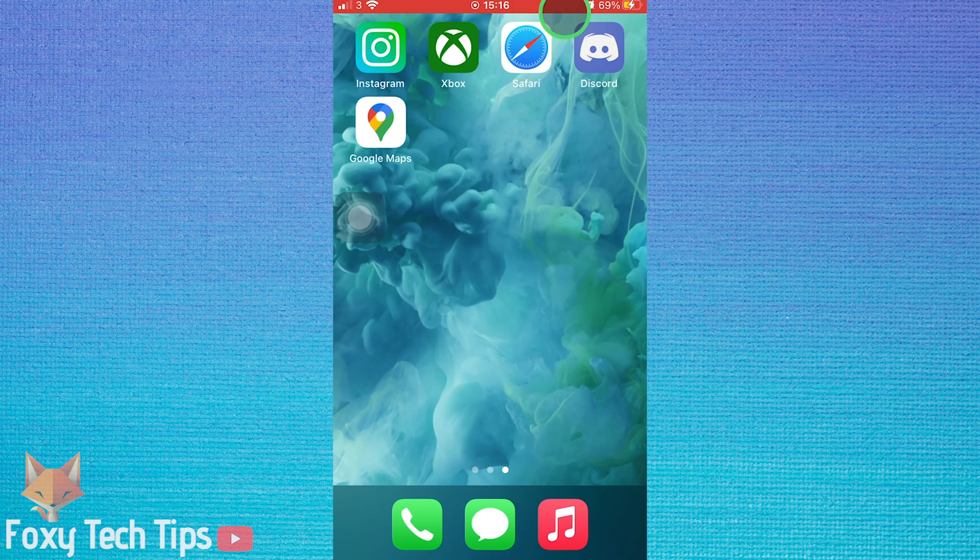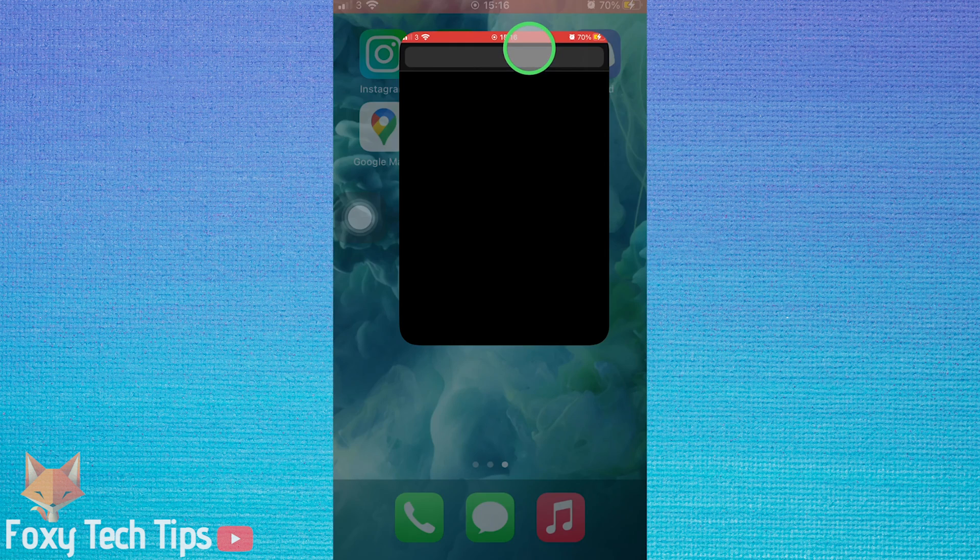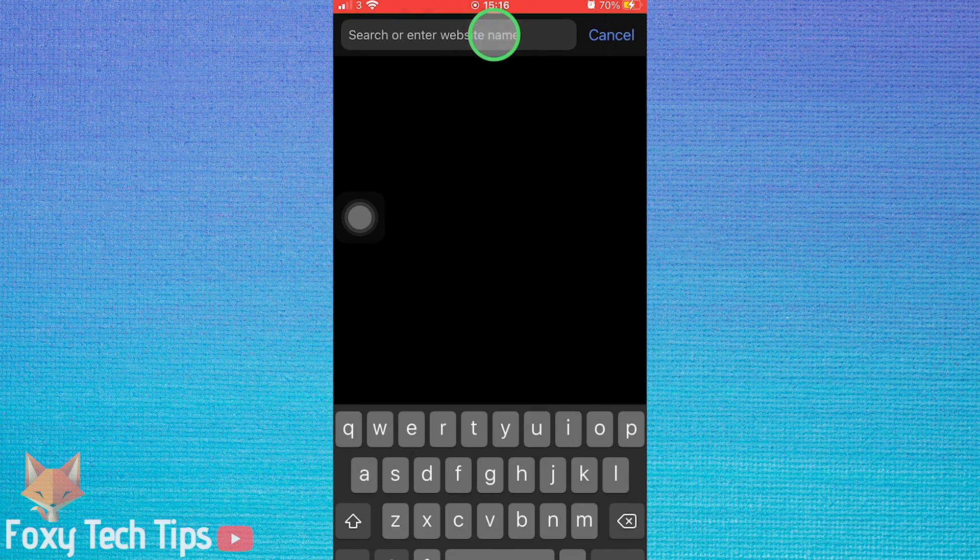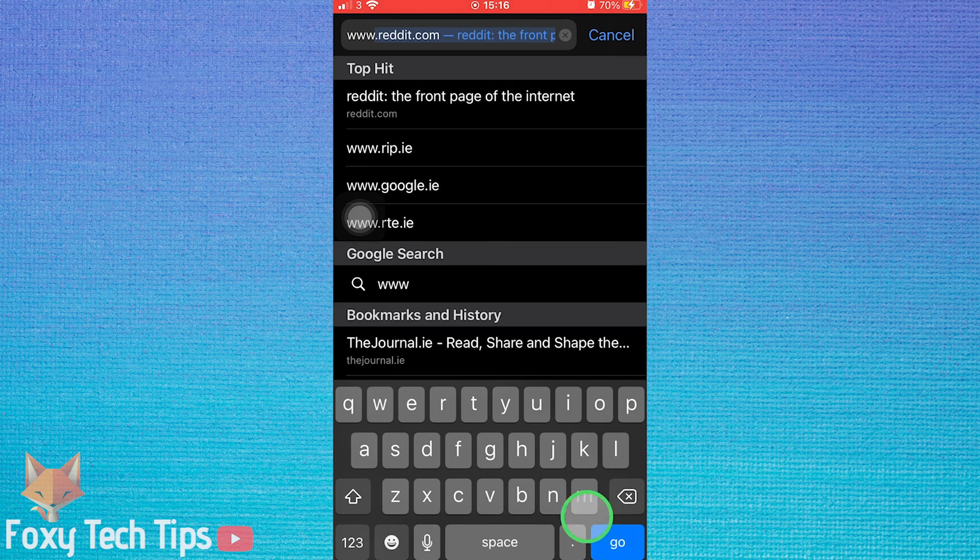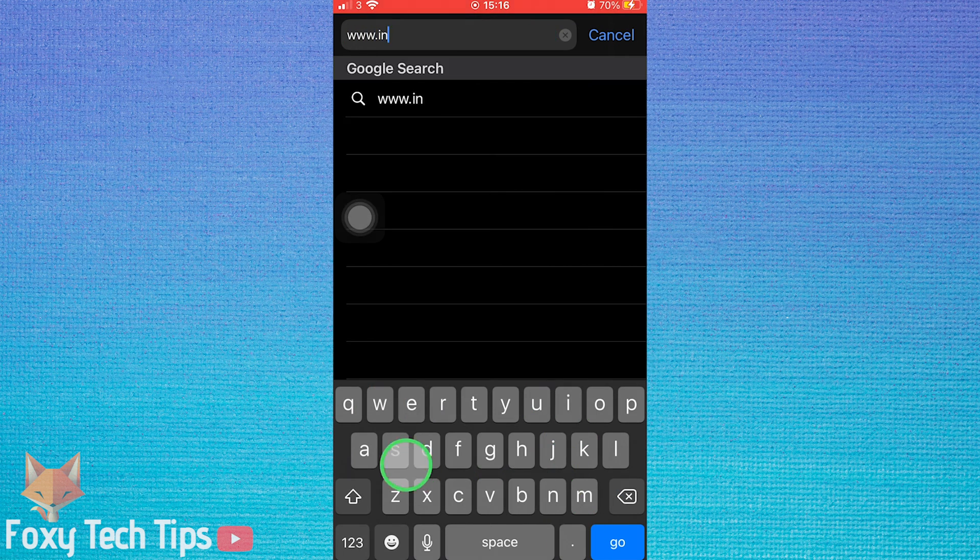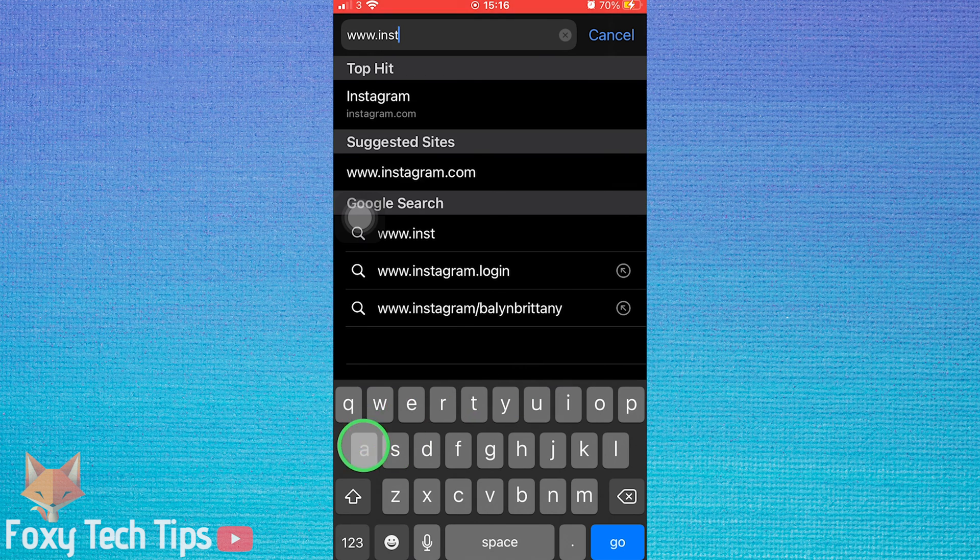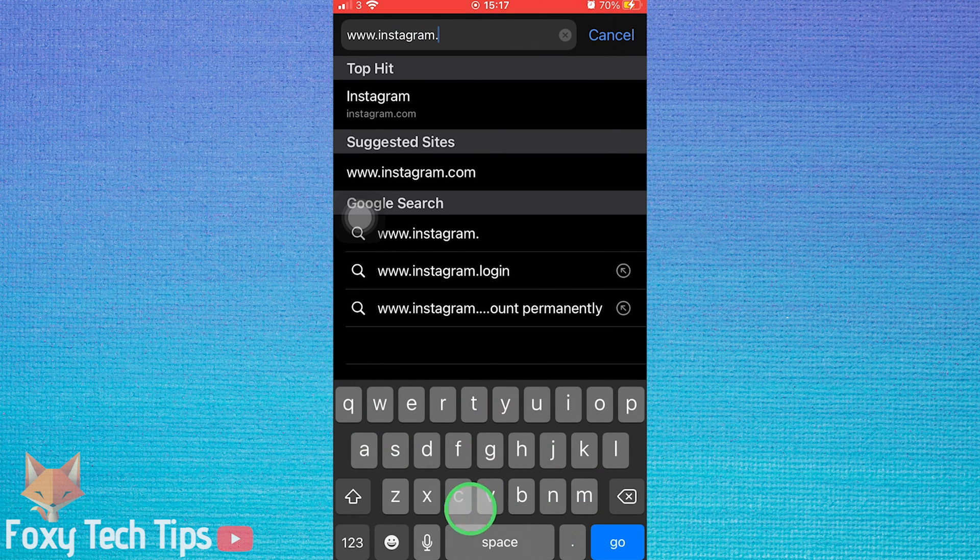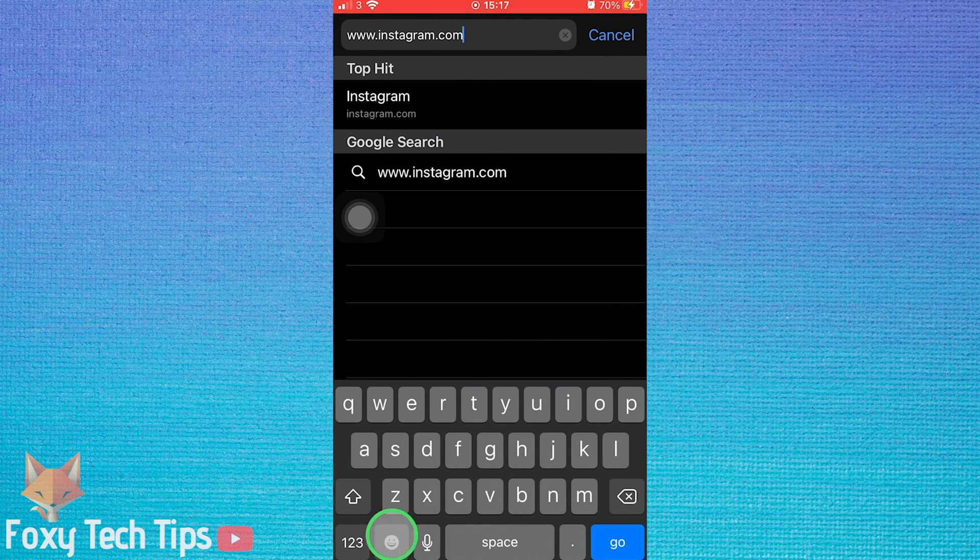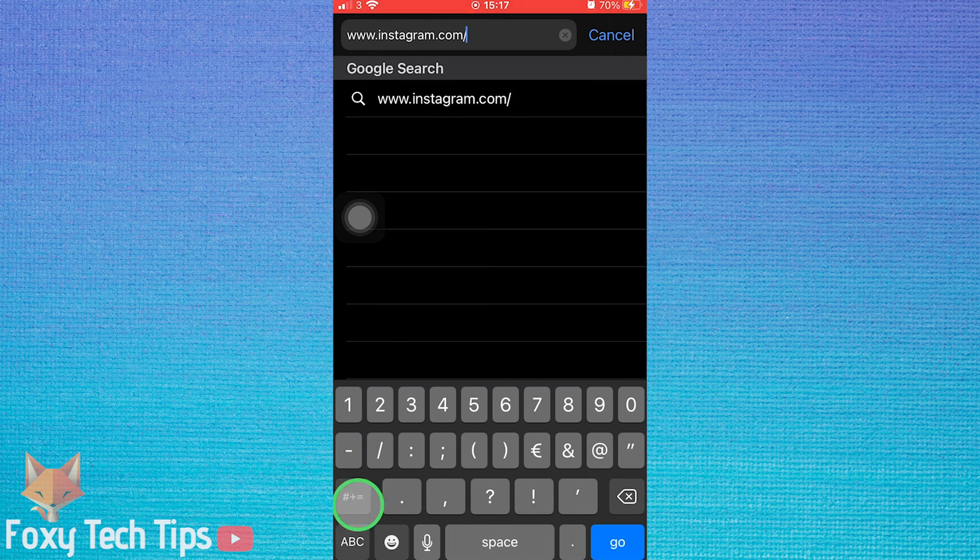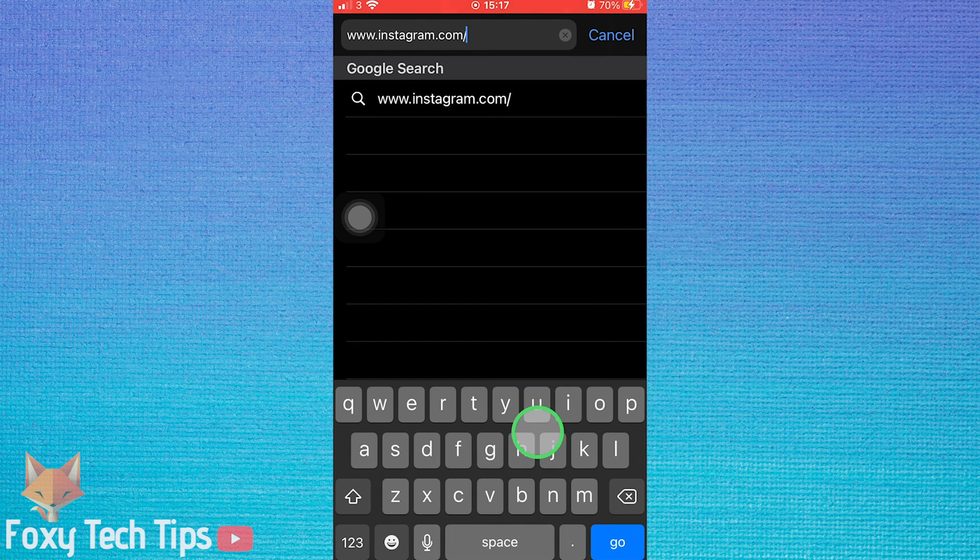To start, open up a web browser and type www.instagram.com slash your username or the username that you would like to copy the link for.